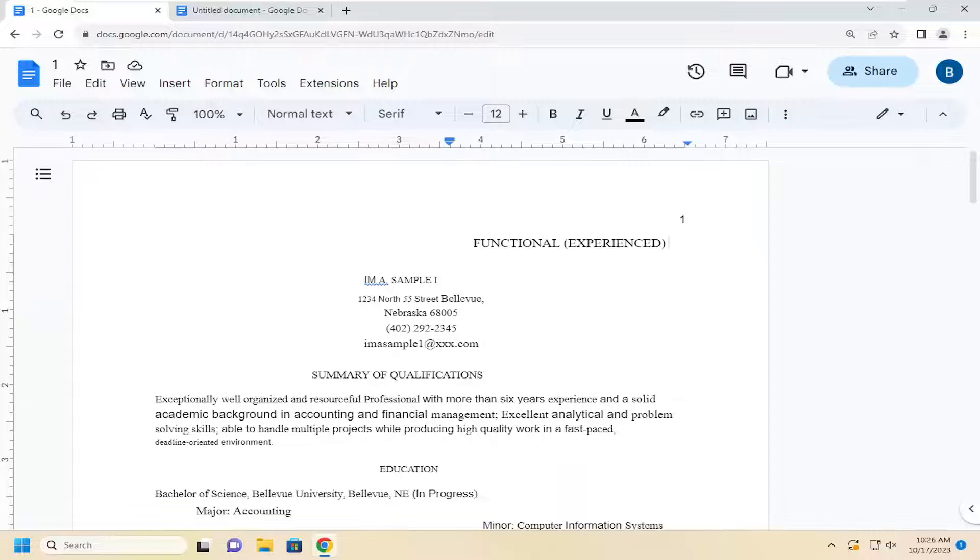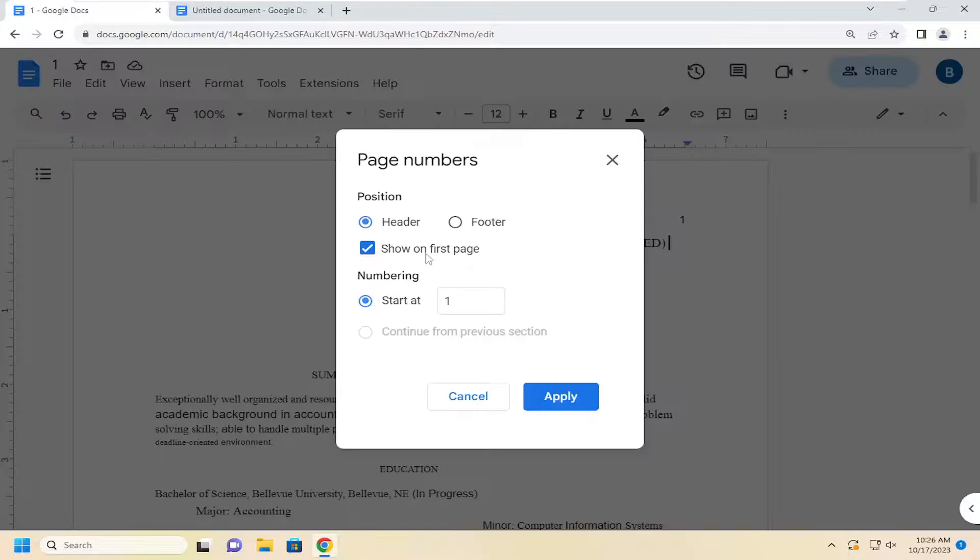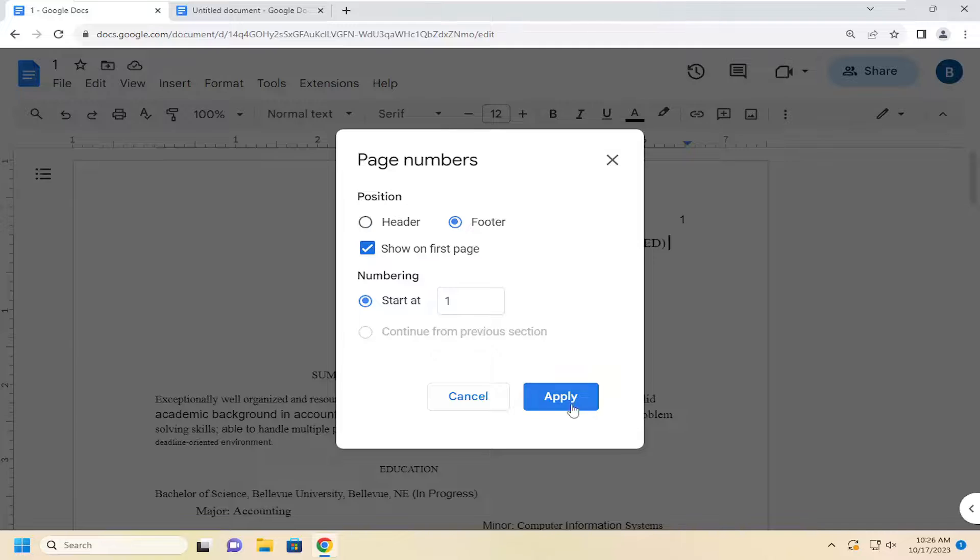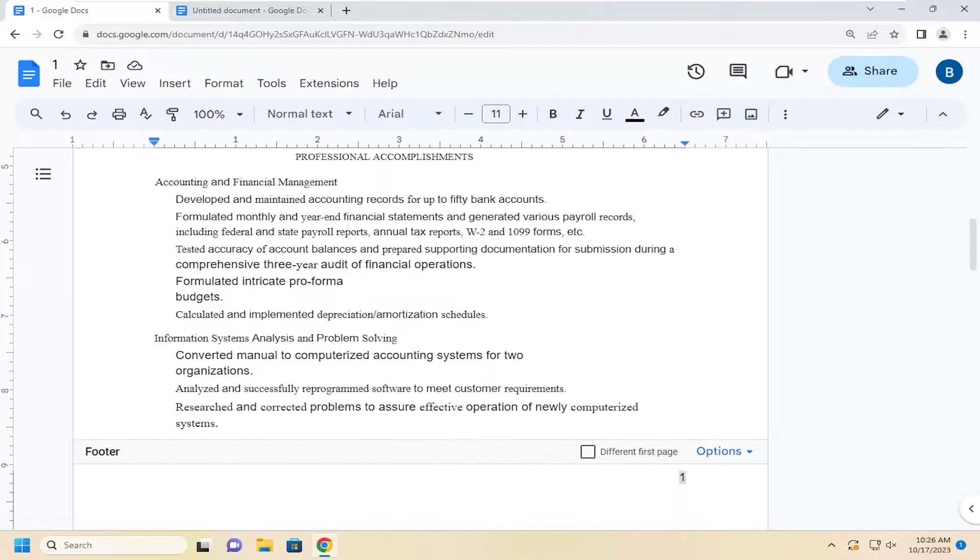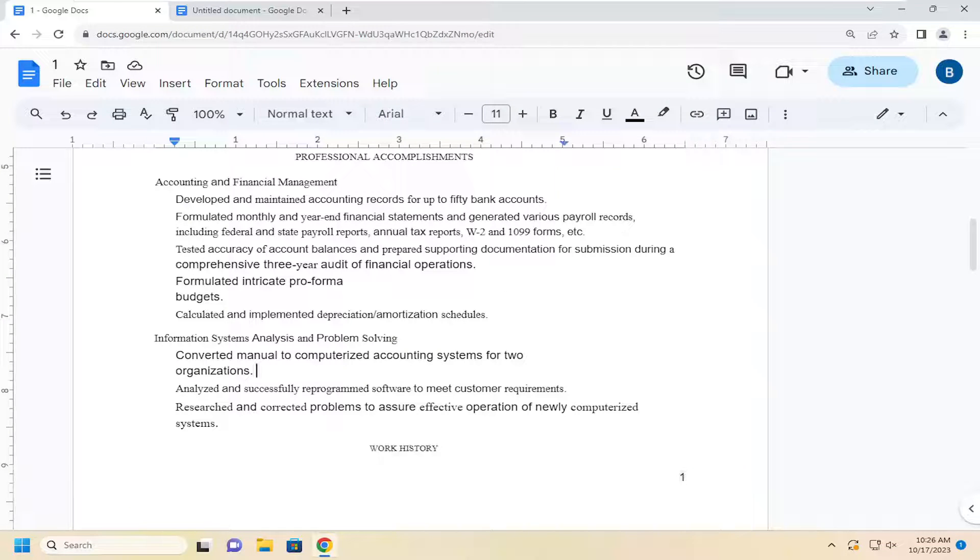So if you want to make it appear down in the footer instead, you would select format, page numbers, select the footer option, and then start at whatever number you want, and then apply. And then you'll see that we have page numbers down in the bottom of the page instead.